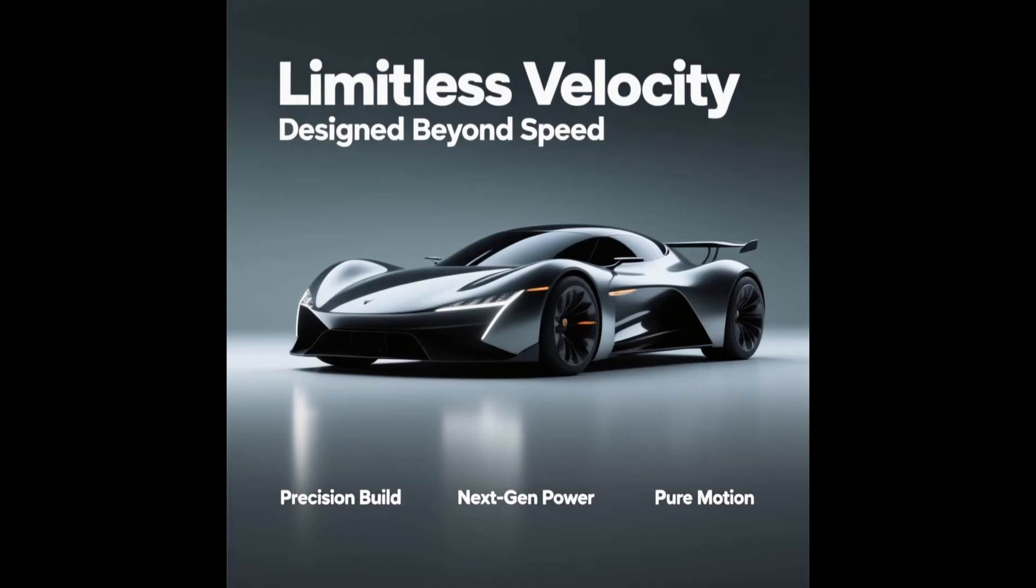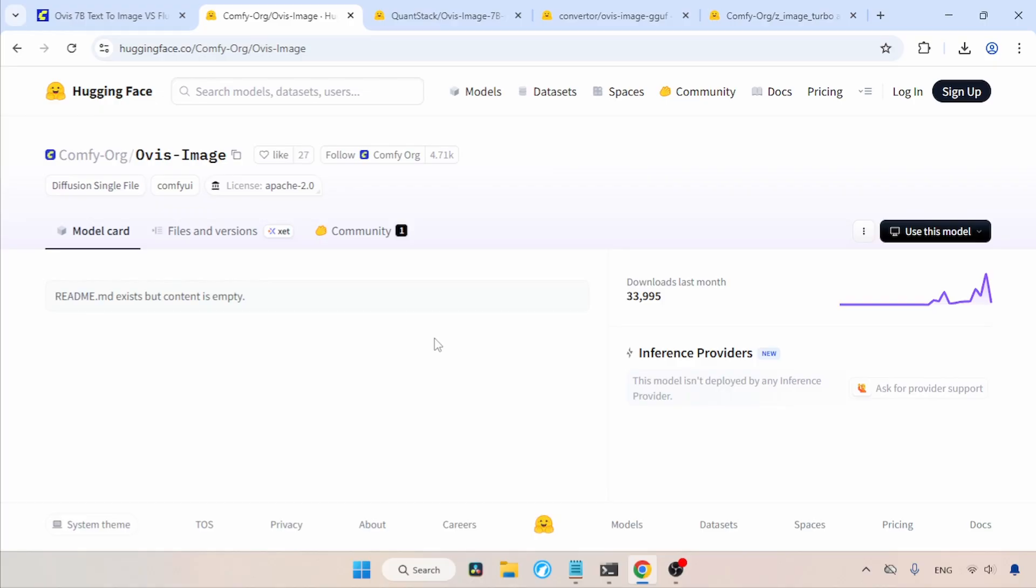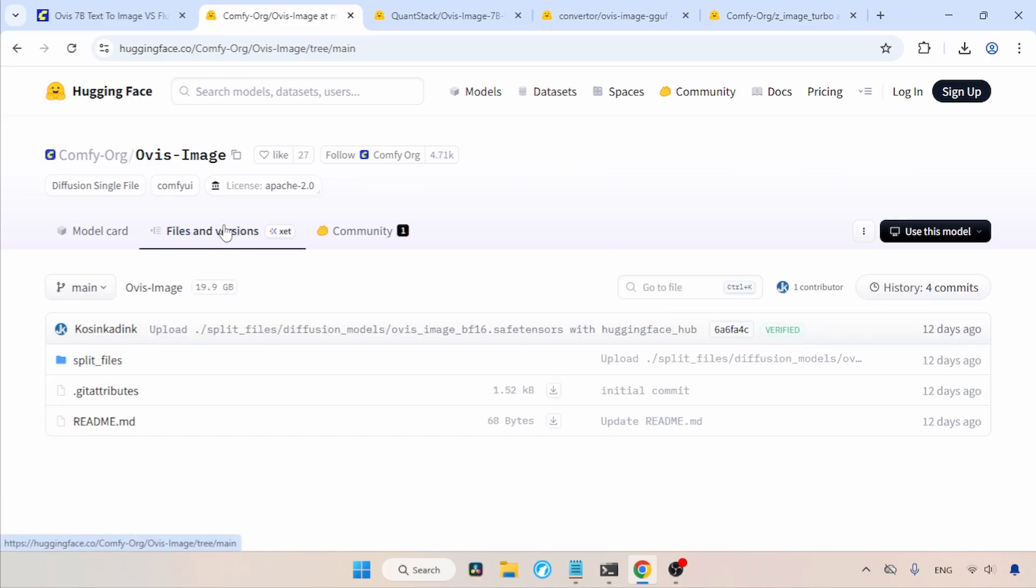First, let's see where you can download this model and the files that are needed for running it. The download links I am using in this video are available in the description. Let's take a look at the download page of Ovis Image. In here, let's click on Files and Versions.